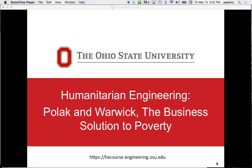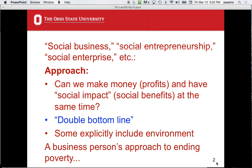For the social business approach, we're going to cover Pollock and Warwick, the so-called business solution to poverty. There's another book covered in the textbook by Prahalad, which predates this book. Social business is the general field.